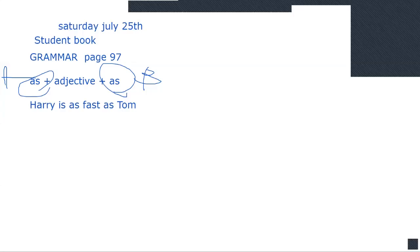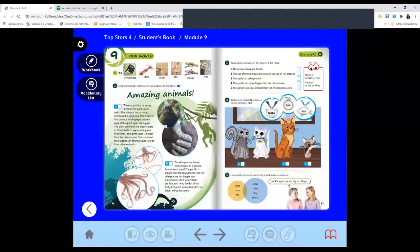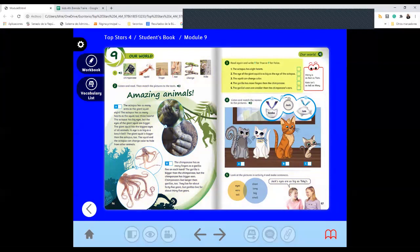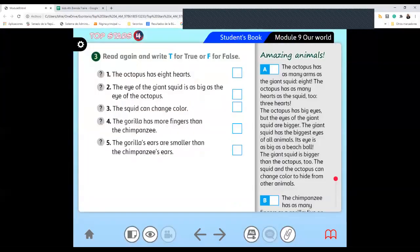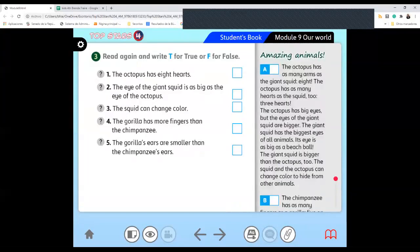So we were checking, we were starting in here on page 26. We started checking this part, these pages, and now we are going to check page 97. It says read again and write T for true or F for false. We have to read and compare, okay?